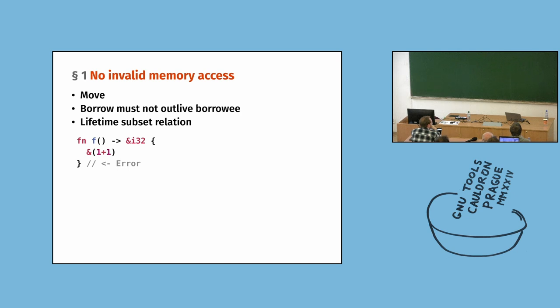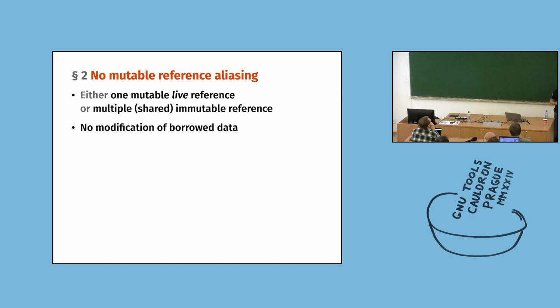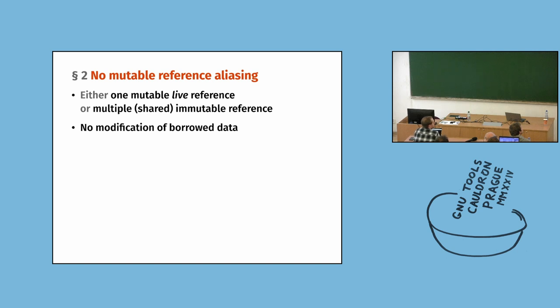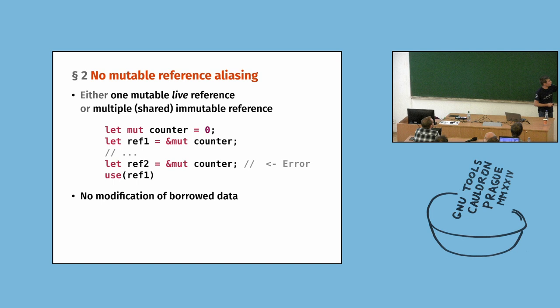And in the proper terminology, we call that subset of lifetimes. Because usually lifetime is a set of something. Now, the second rule is we can either have one mutable reference or multiple shared immutable references. This also includes that we cannot modify the original variable, because that's just the same as taking mutable reference. But we only care about references that are alive. That means that they may be used later.